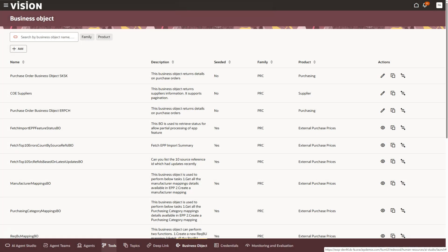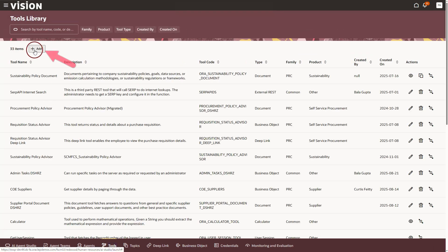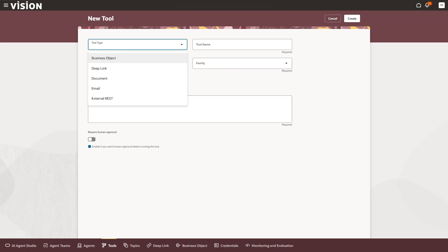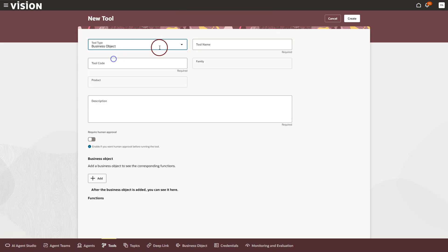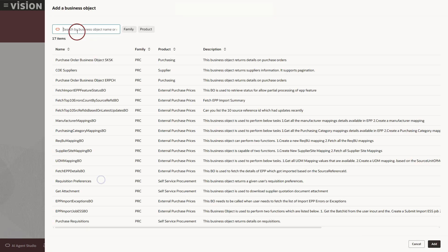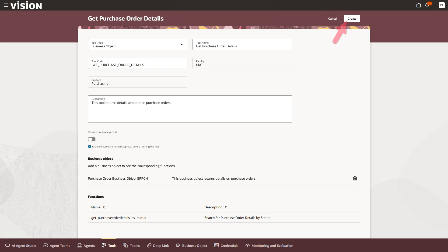I will click on add button. From the tool type drop down, I will choose business object and then fill in the details so this business object is available as a tool for our AI agent. We have now added our business object as a tool. I will now click on create button to finish the tool setup.